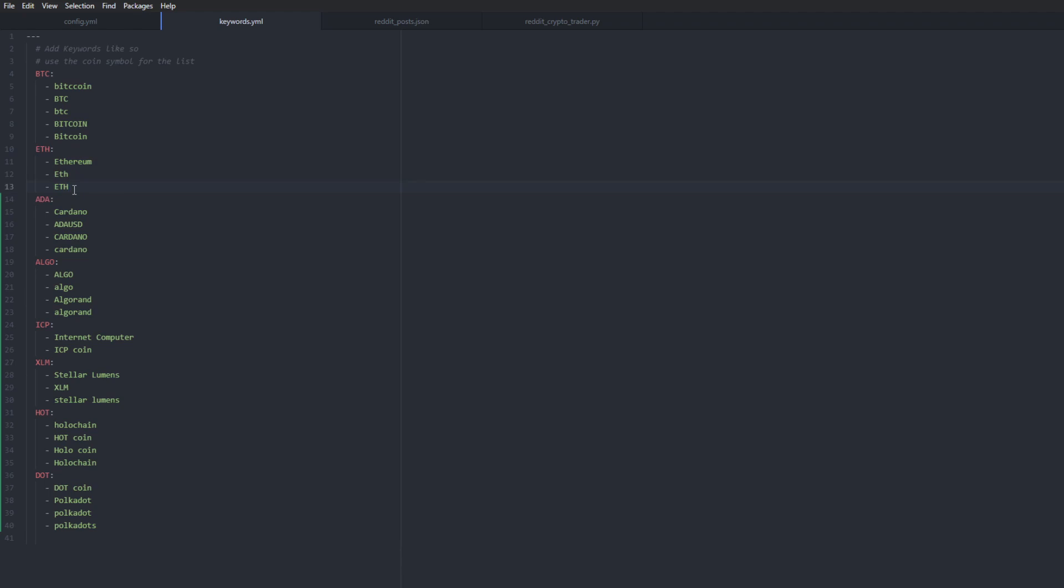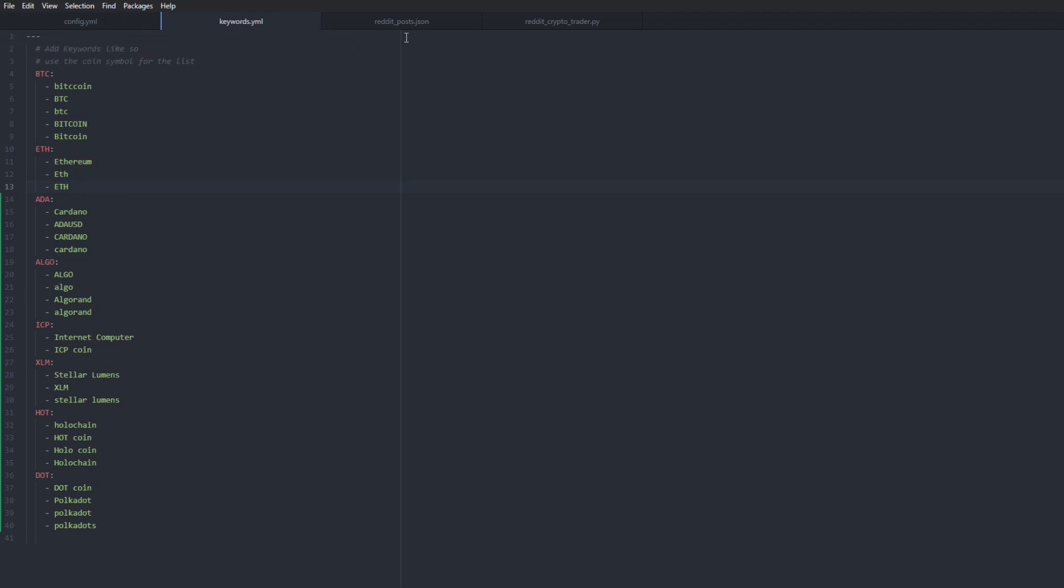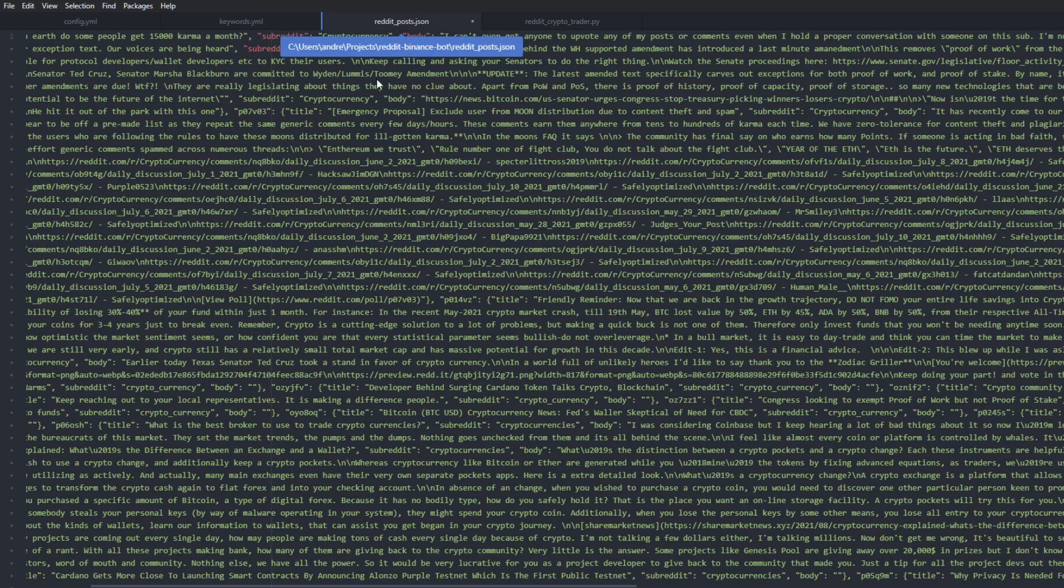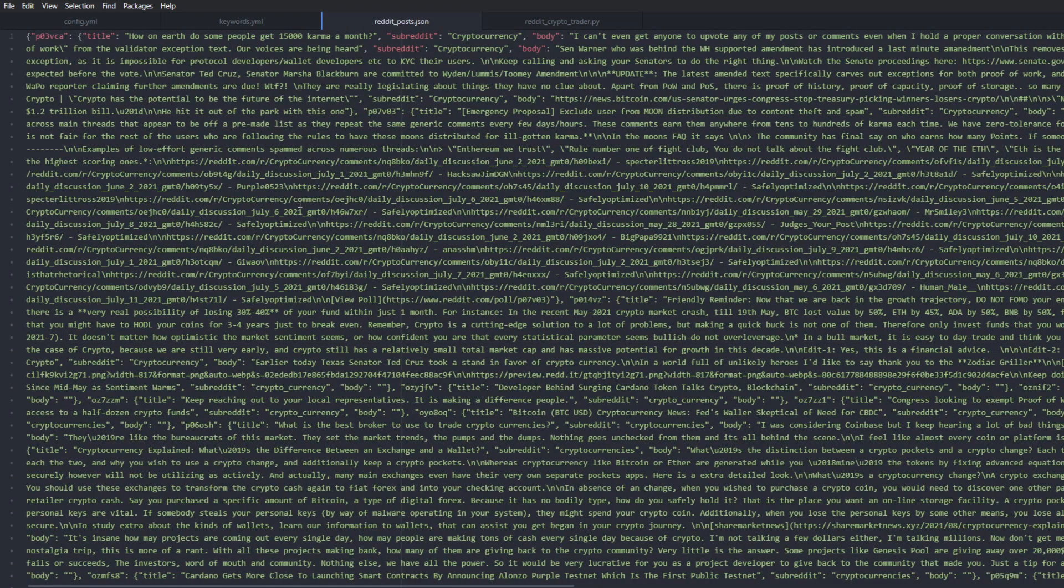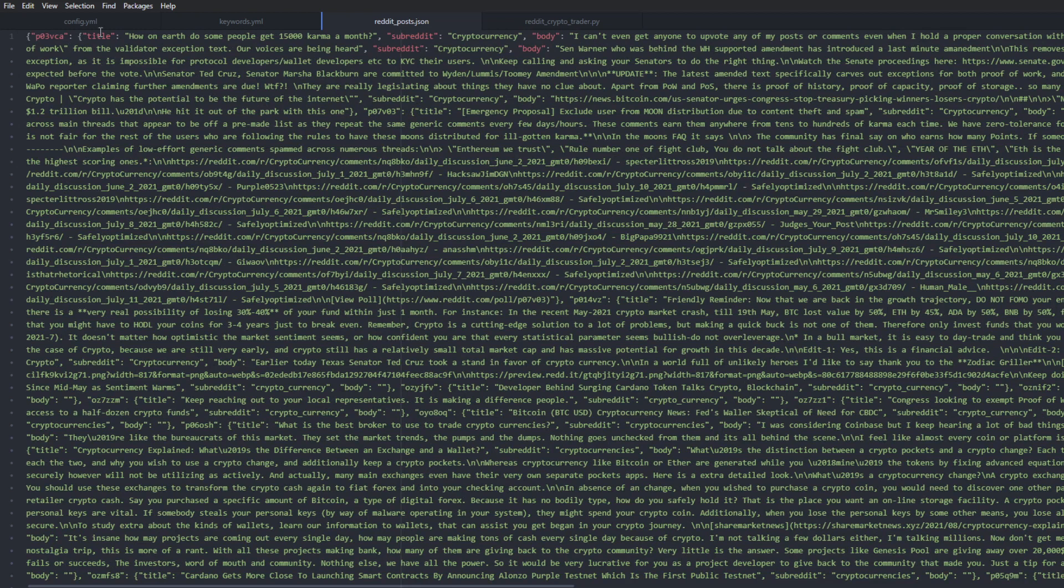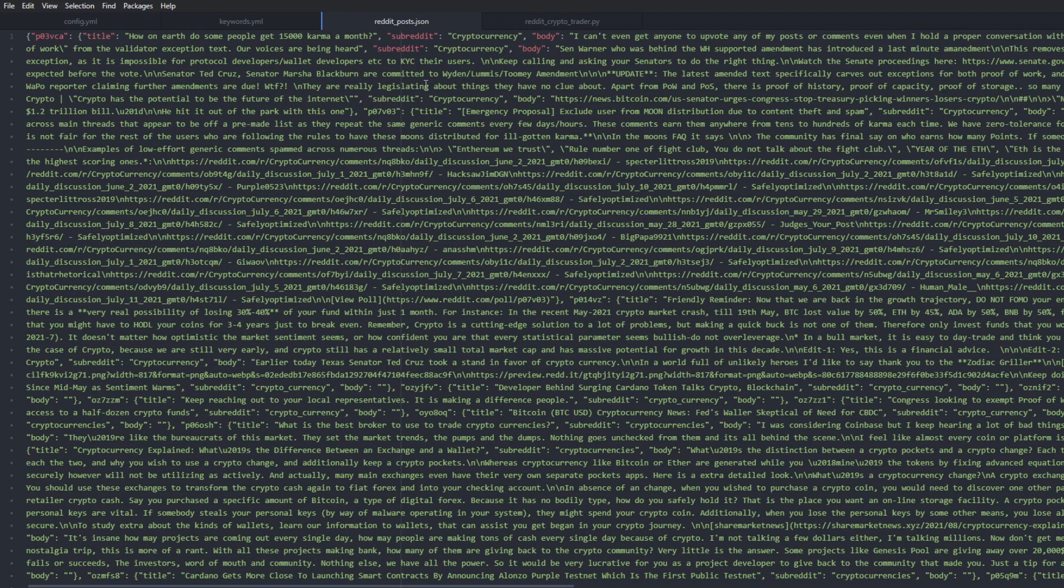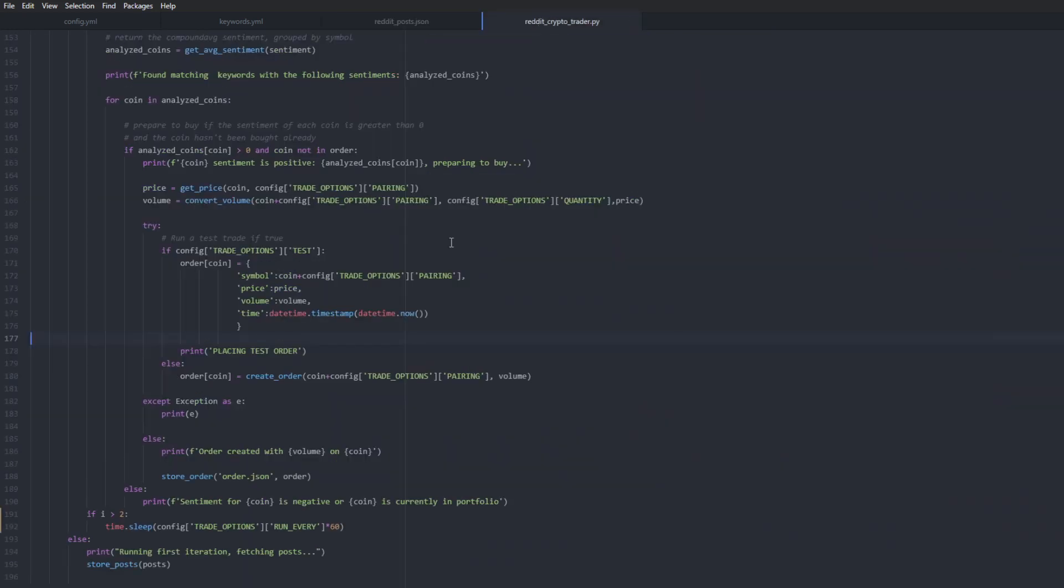So with those two files configured, I just want to show you how the Reddit posts are being stored locally. So here you can see the ID of the post, you can see the title, the subreddit and the body. And this is all that's needed for the bot to analyze each post and then compound the sentiment. Okay, so I'm actually going to run the bot and see what happens.